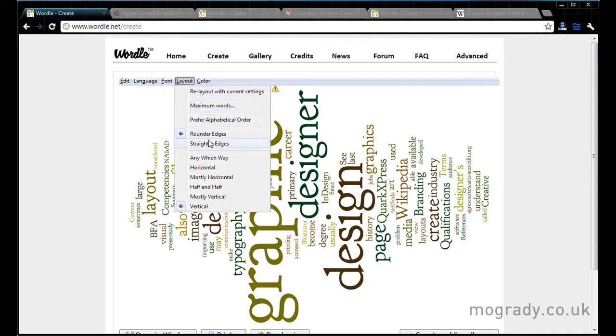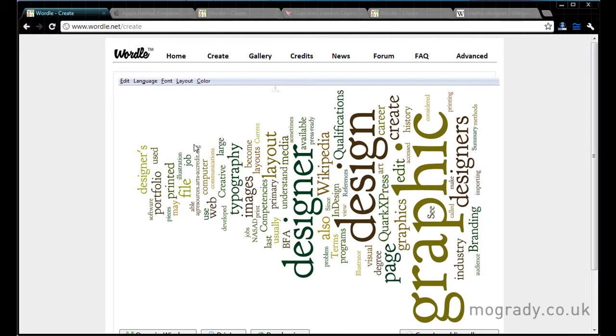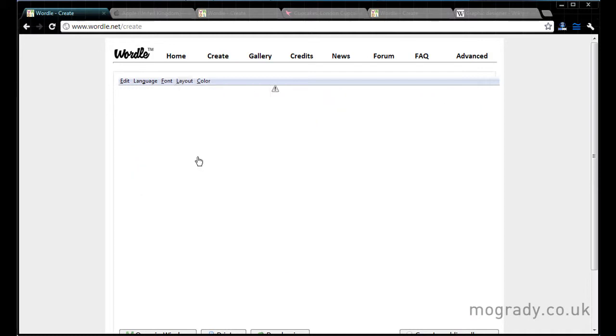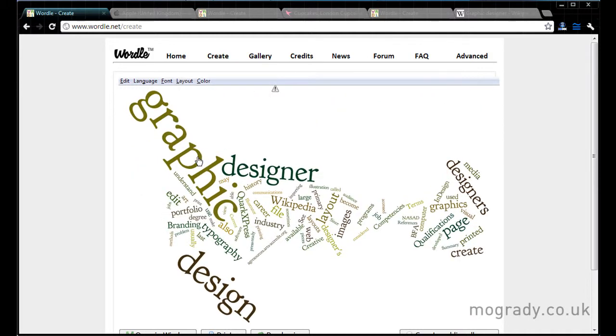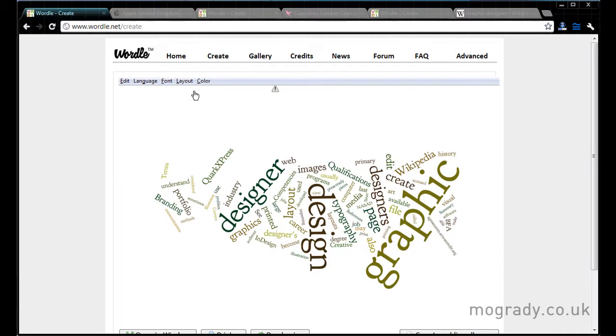So you'll notice we're on rounded edges and the end here is quite rounded. If we want to go straighter we can click the straighter edges. Now if we go any which way this is an angle thing, and it puts the text at different angles.